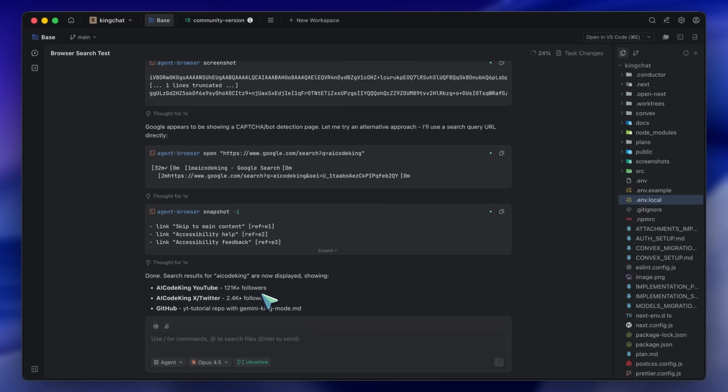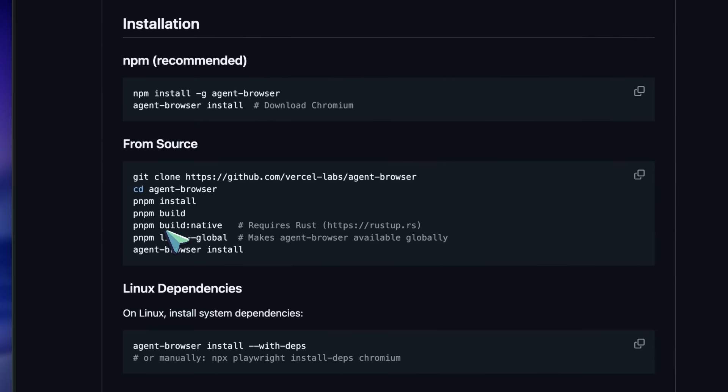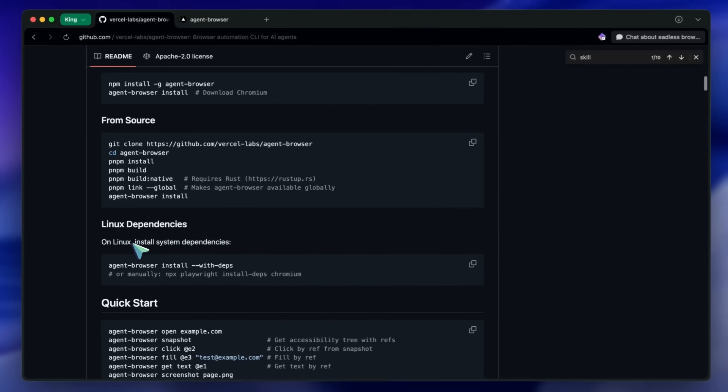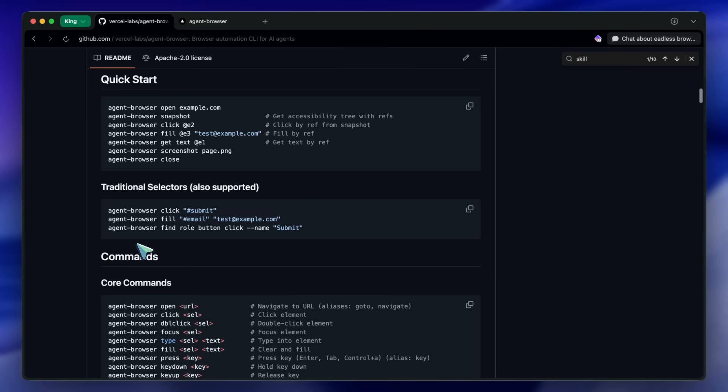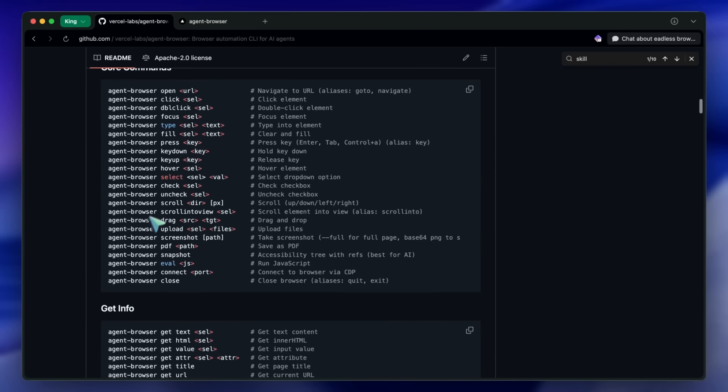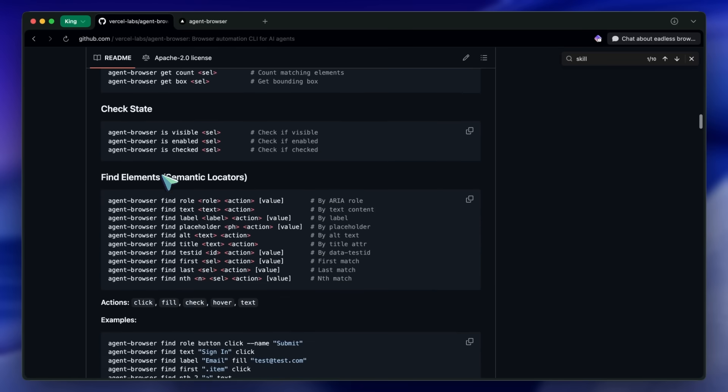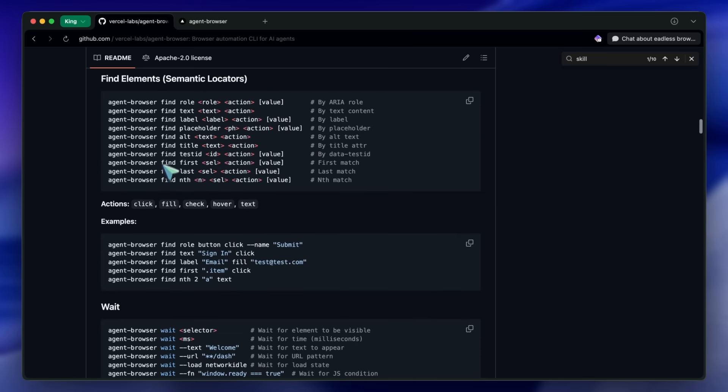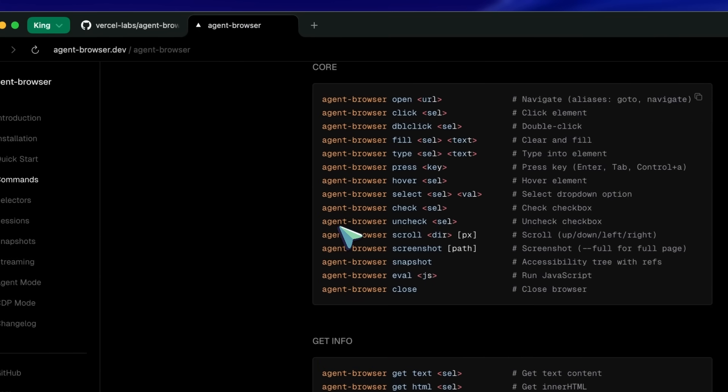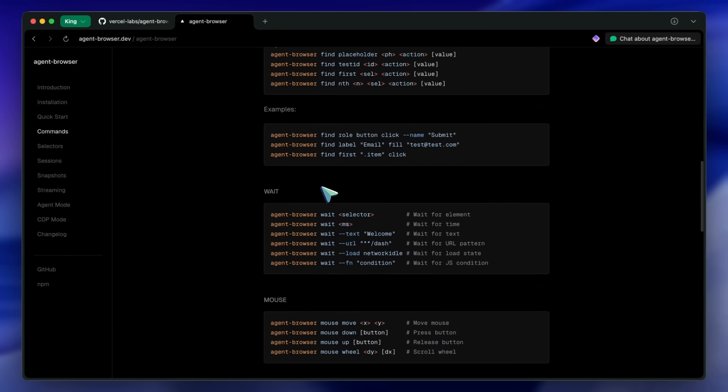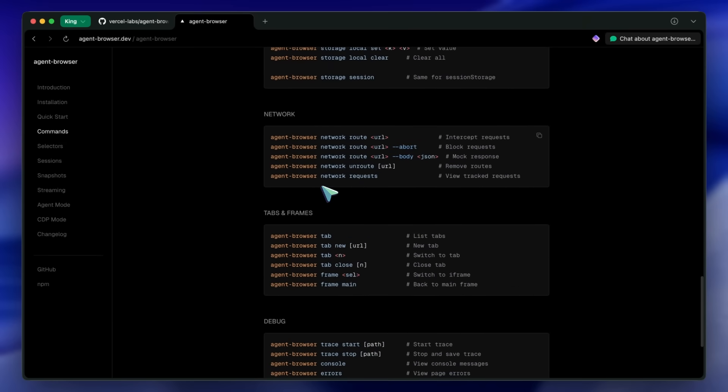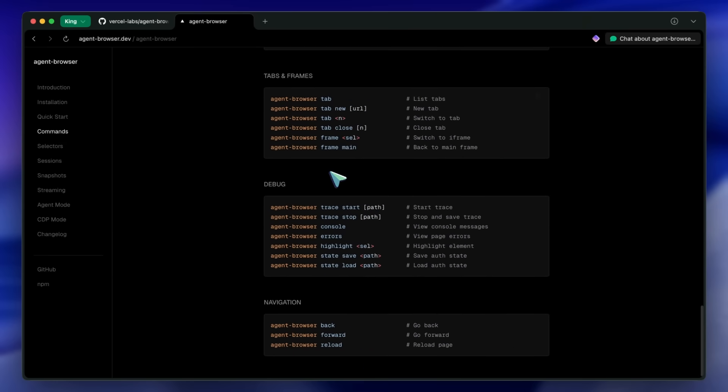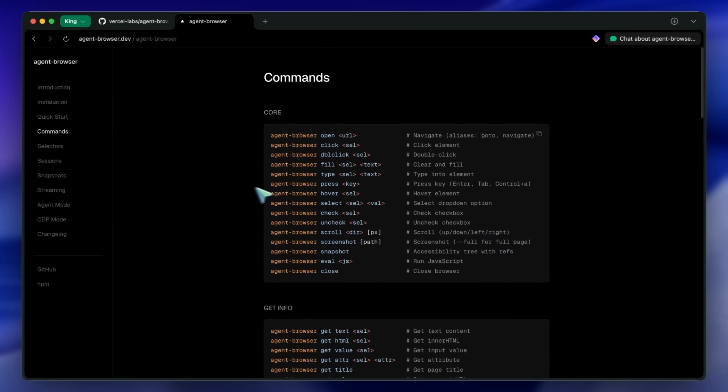The ref-based workflow is exactly what AI agents need. Instead of trying to parse complex DOM structures, the AI just gets a clean list of elements with simple identifiers. The semantic locators are also a great addition for more human-readable scripts. The fact that it's from Vercel Labs means it's probably going to be well-maintained and updated. And the Apache 2.0 license means you can use it freely in your projects.